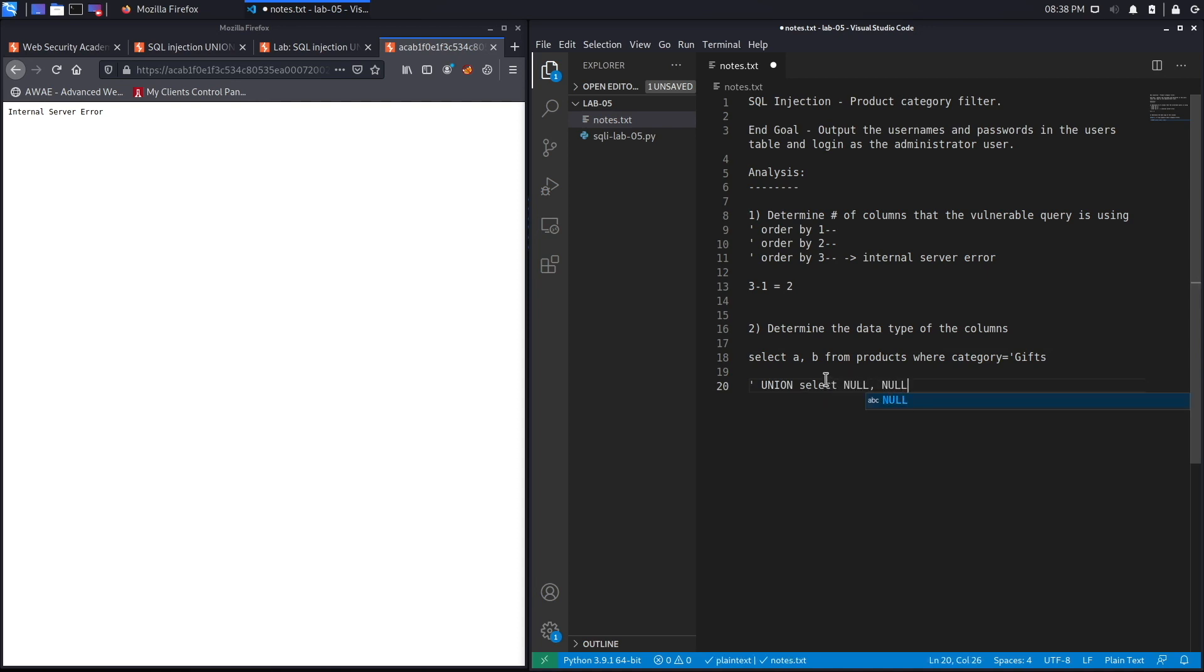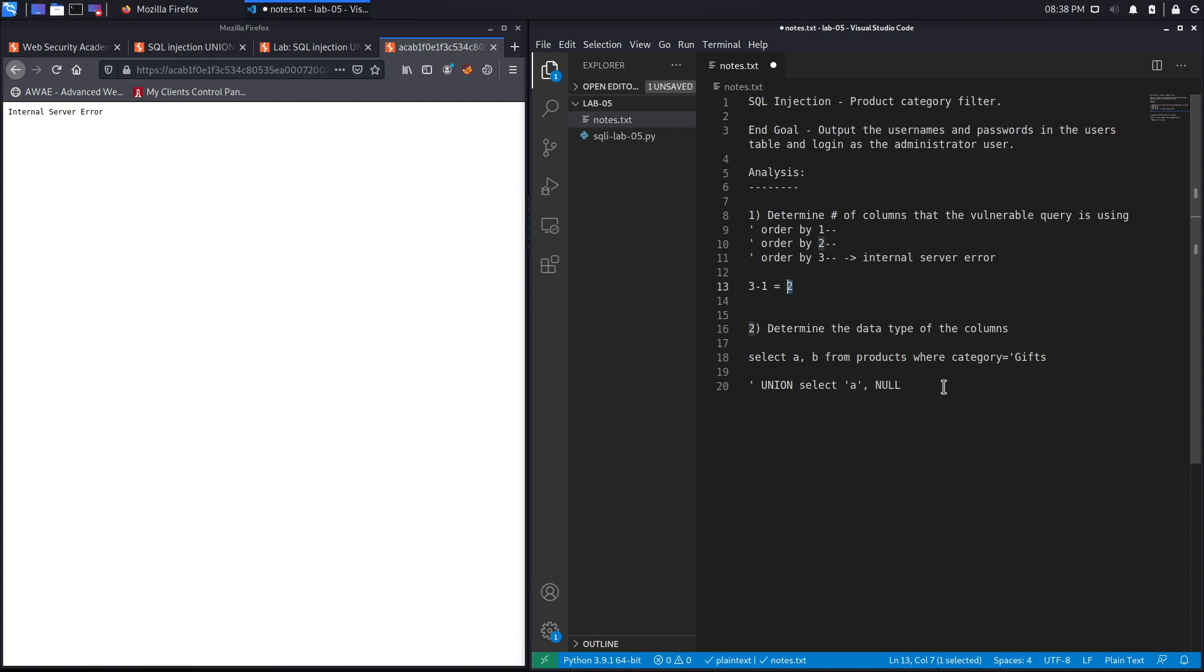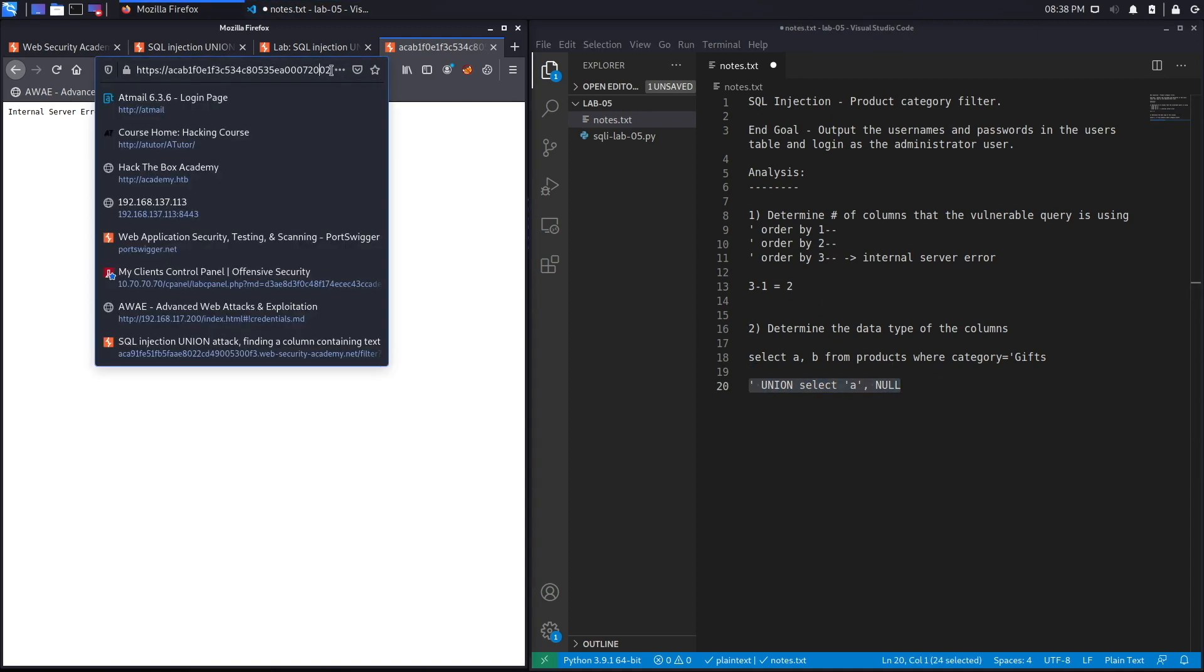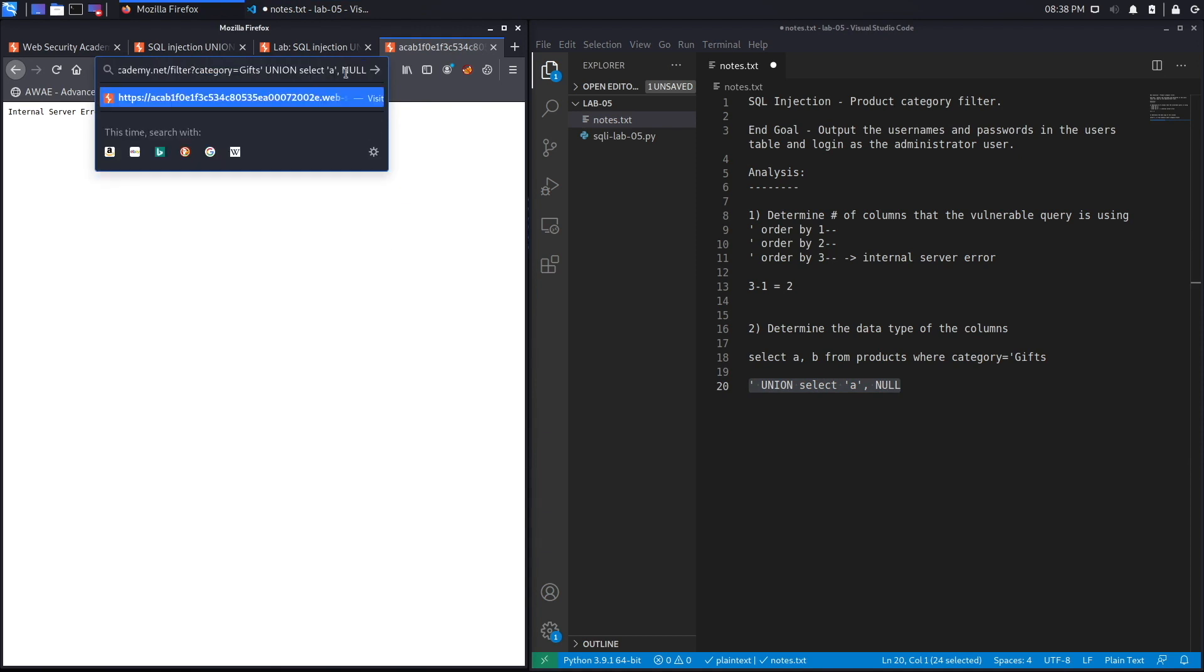We'll add a string value in each column until we hit an error. Let's try with the first column. I have only two columns over here because I already know that there are two columns. Let's see if this gives us an error. If it does, that means that this column does not accept data type string.